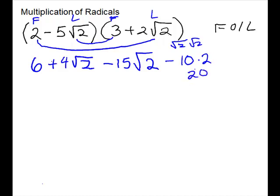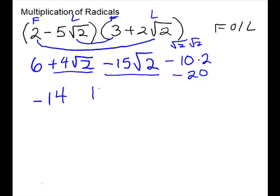Now we'll clean up. This gives us minus 20. Our constants can go together, and that gives us a negative 14. Our radicals can go together because they are like radicals. They have different signs, so we subtract and keep one copy of the radical.